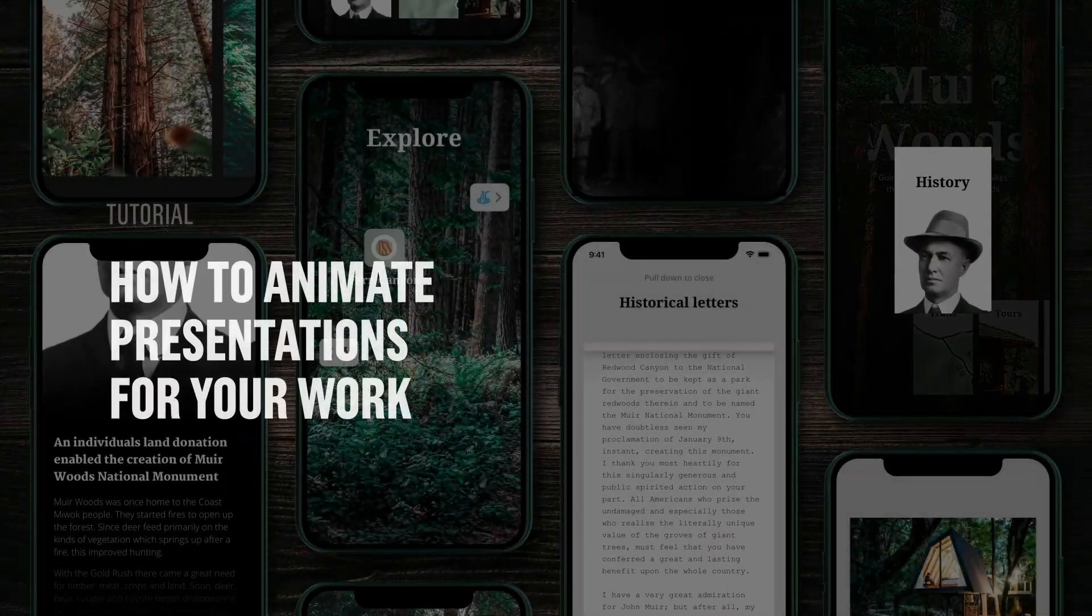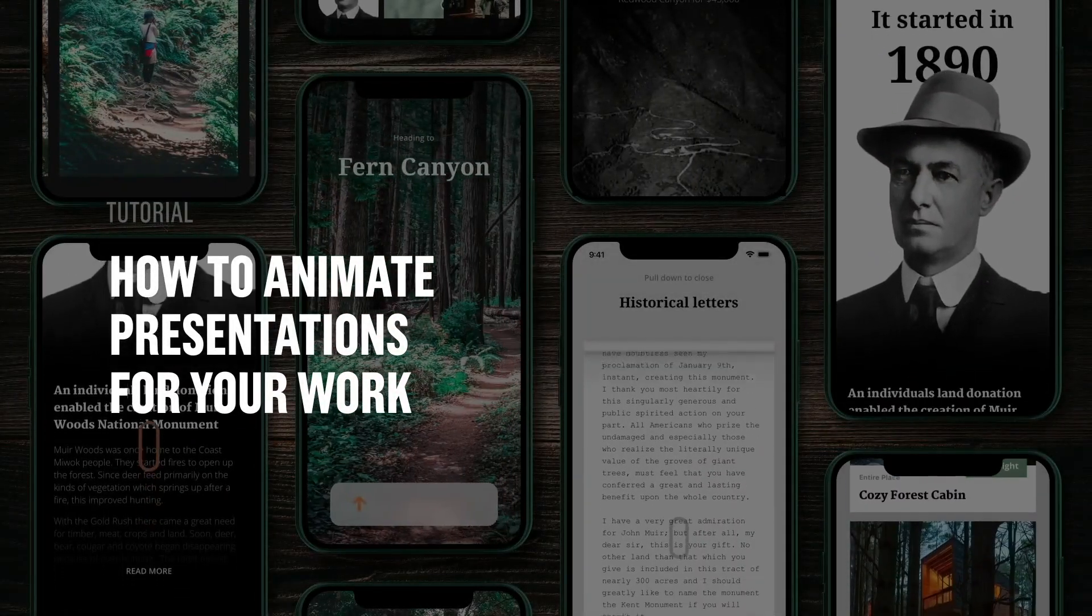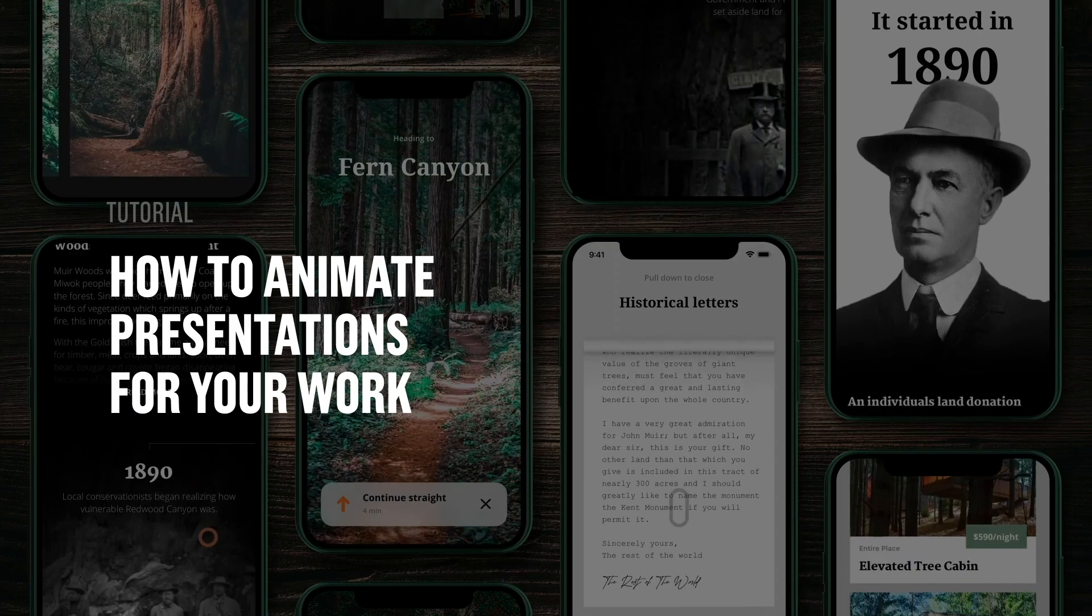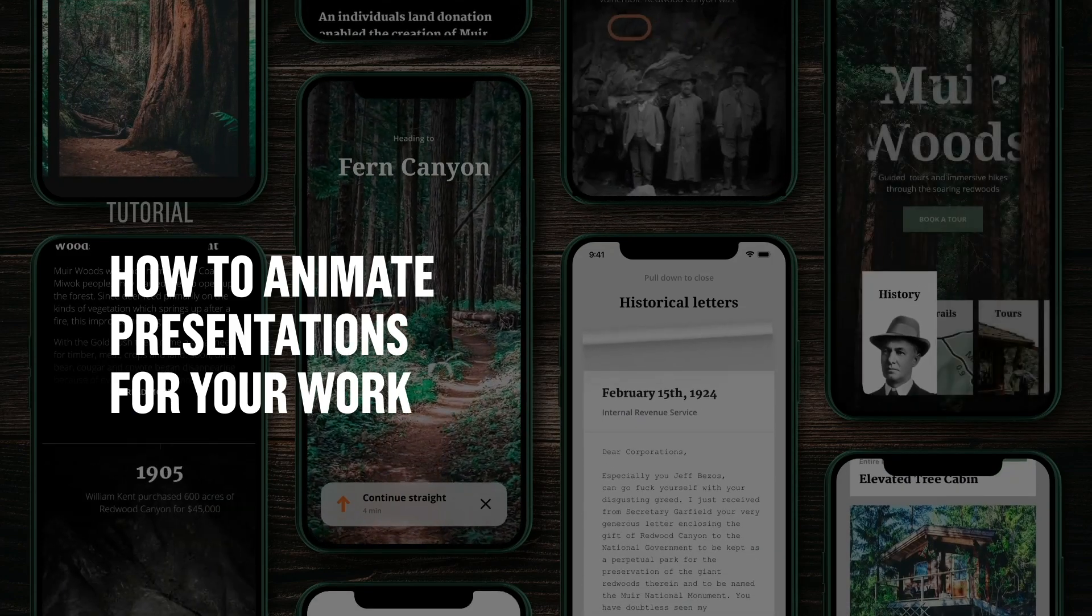Welcome back to another tutorial. This time we're going to go through how to animate presentations for your work using device collections.